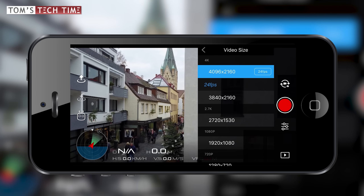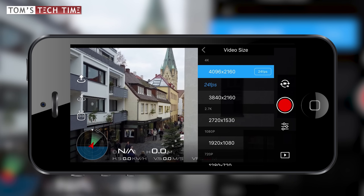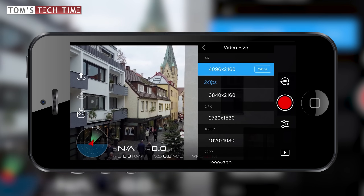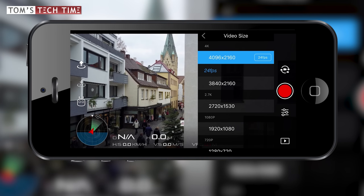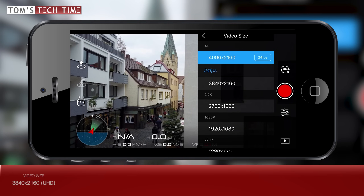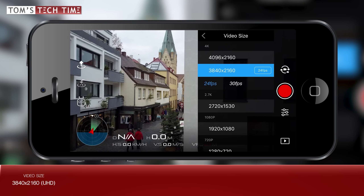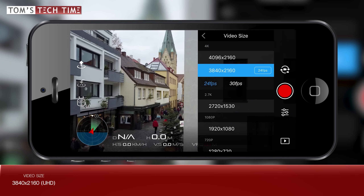Now, which of the 4K formats should we choose? The one at the top is Cinema 4K — it's a little wider than the format below, which is Ultra HD. Cinema 4K creates black bars on most screens as it does not fit 16:9 monitors. I'm going to choose Ultra HD 3840x2160, which not only fits normal 16:9 screens perfectly but also offers more options when it comes to choosing the frame rate.